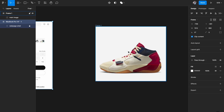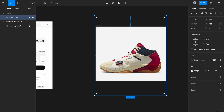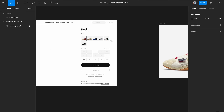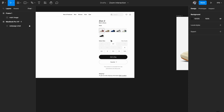The next thing you'll need is a high quality image. I grabbed this image from Nike's website. Just make sure you get a really high resolution image so that when you scale it up it doesn't pixelate. So now we have our two elements ready.